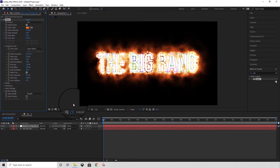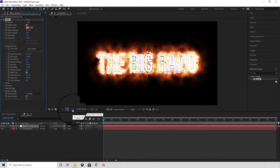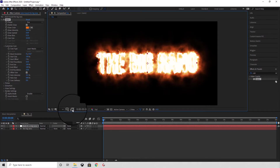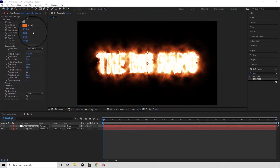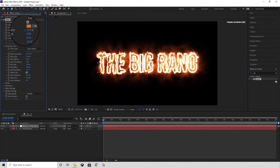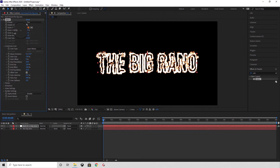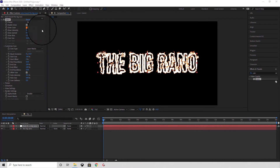And then we want to set the preset to Fire. We can then hide the selection, which makes things a bit easier to view. Set the glow intensity to zero, then also set the core size to zero.